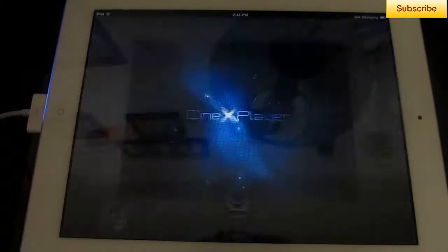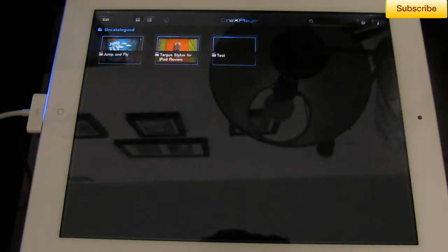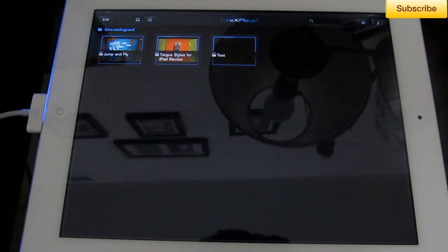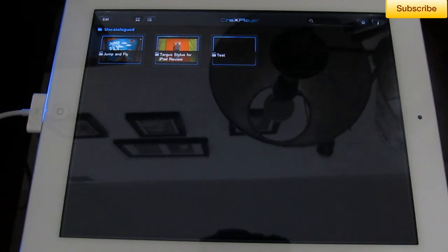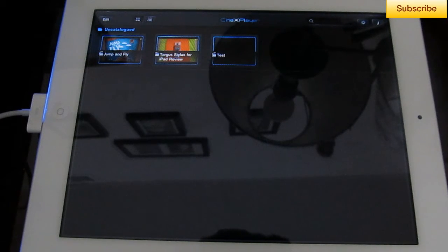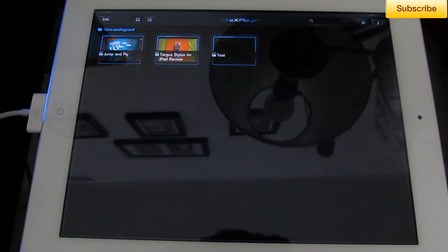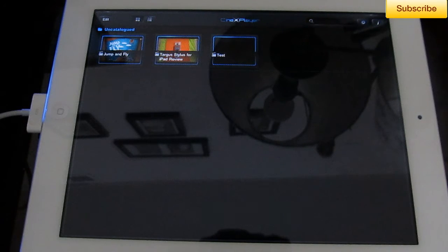Alright, CineXPlayer costs $2.99 in the App Store. It's absolutely the best way to transfer movies or videos onto your iPad really quickly and you don't have to use the whole video movie format that iTunes makes you have. You can basically do XVID, AVI, 3GP, and a couple other video formats onto your iPad.